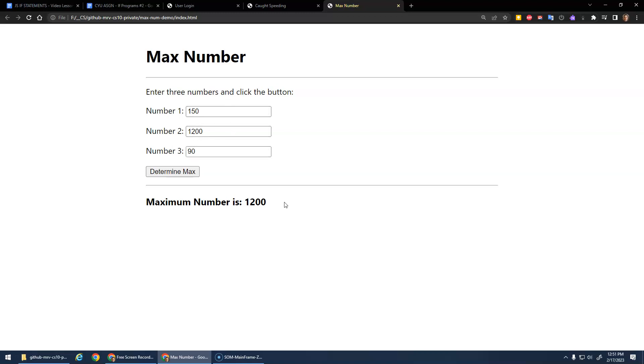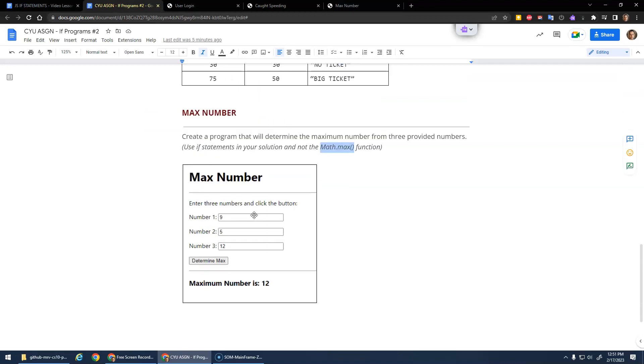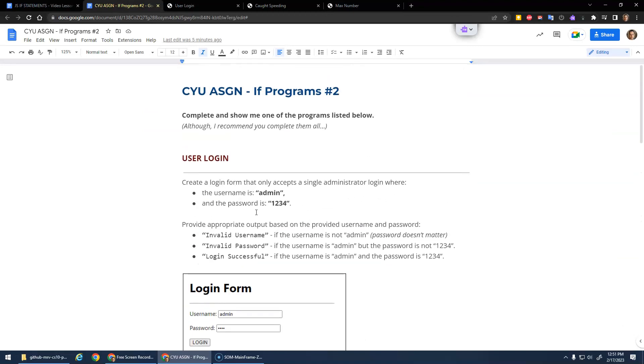That's the three little assignments here. Practice those if statements, and I hope it goes well. Take care.